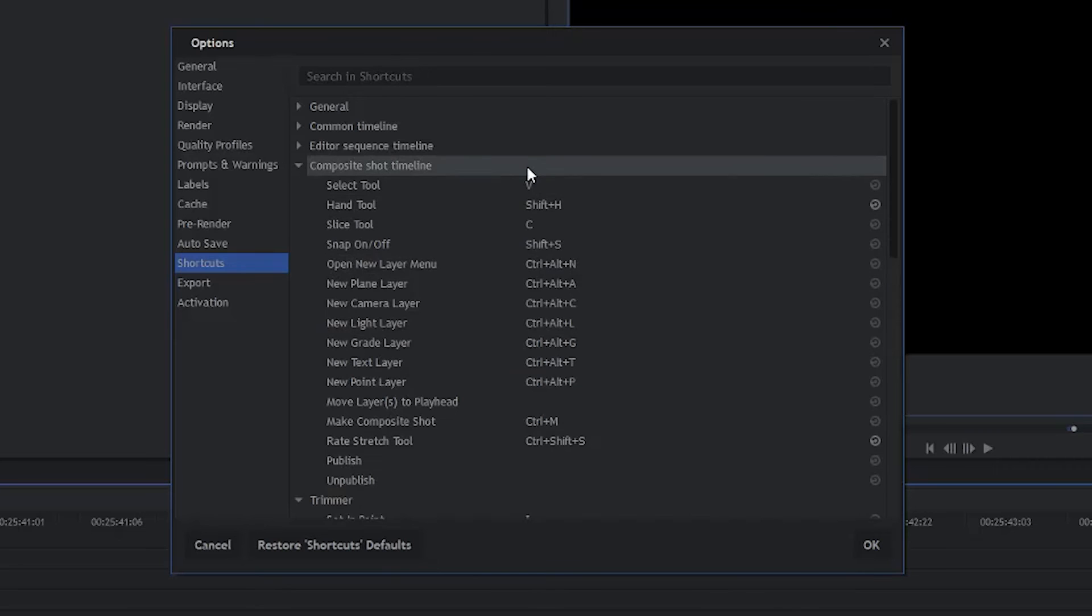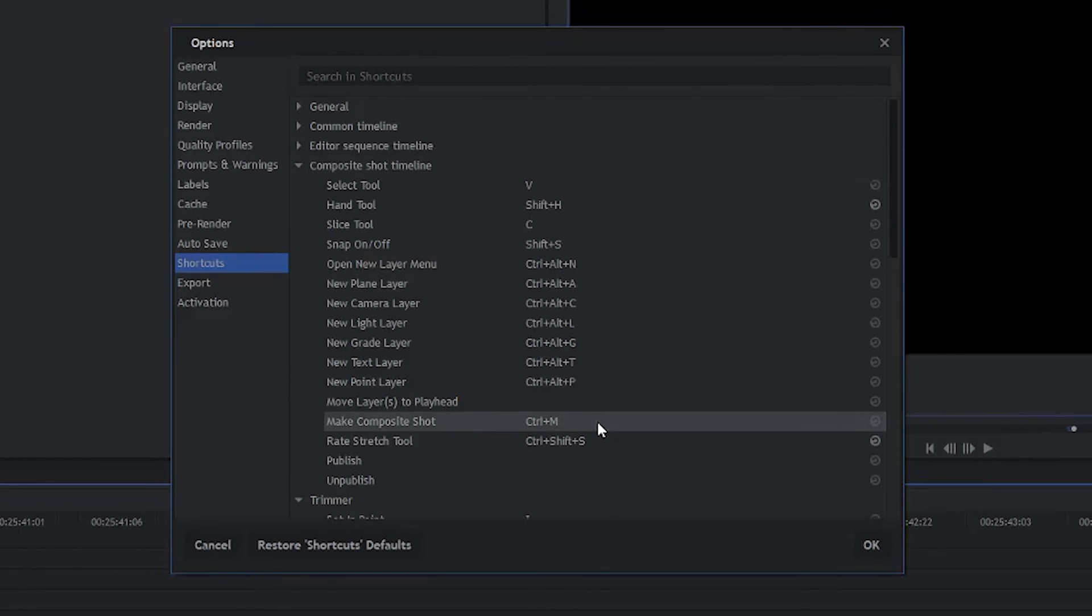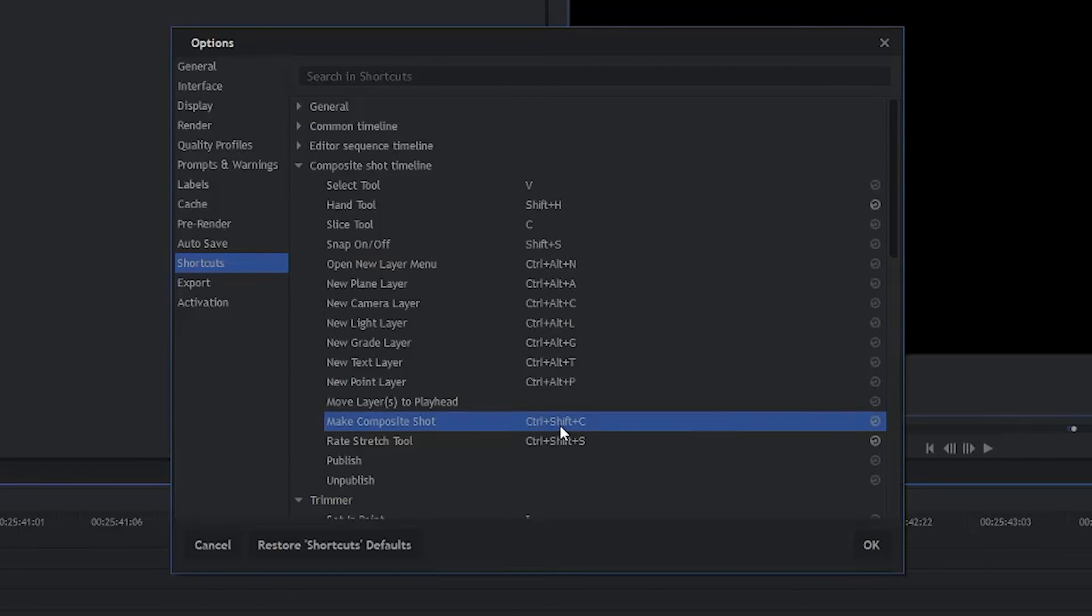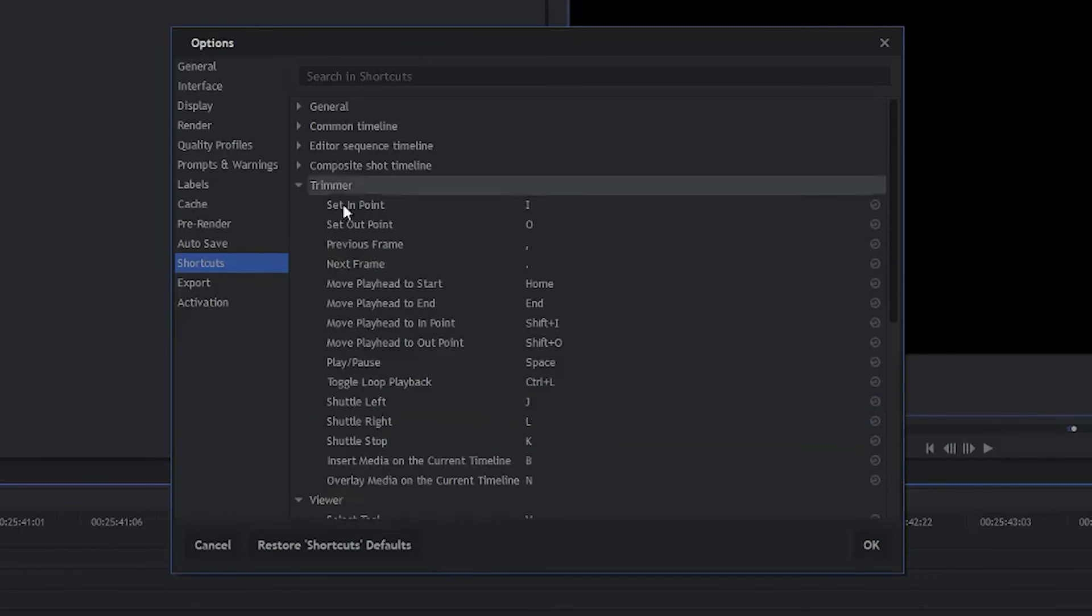Now we're under Composite Shot Timeline. And this one we're going to change Make Composite Shot. We're going to change that one also to Control Shift C. And that's all we have to do under Composite Shot Timeline.